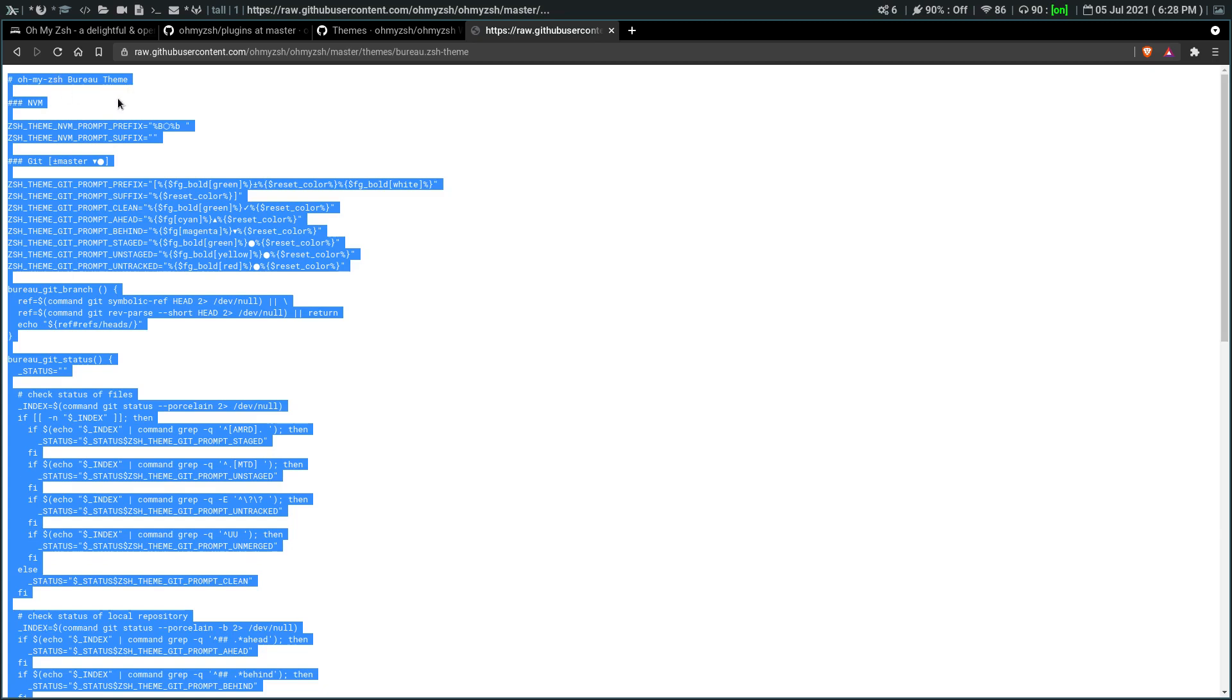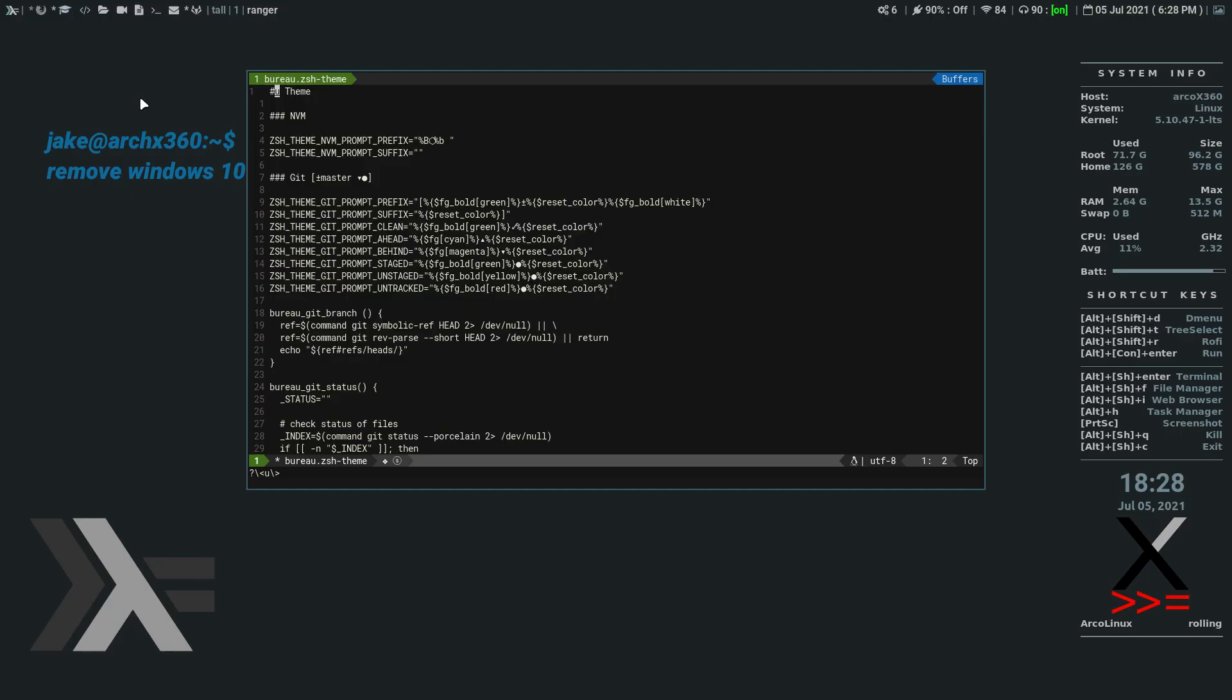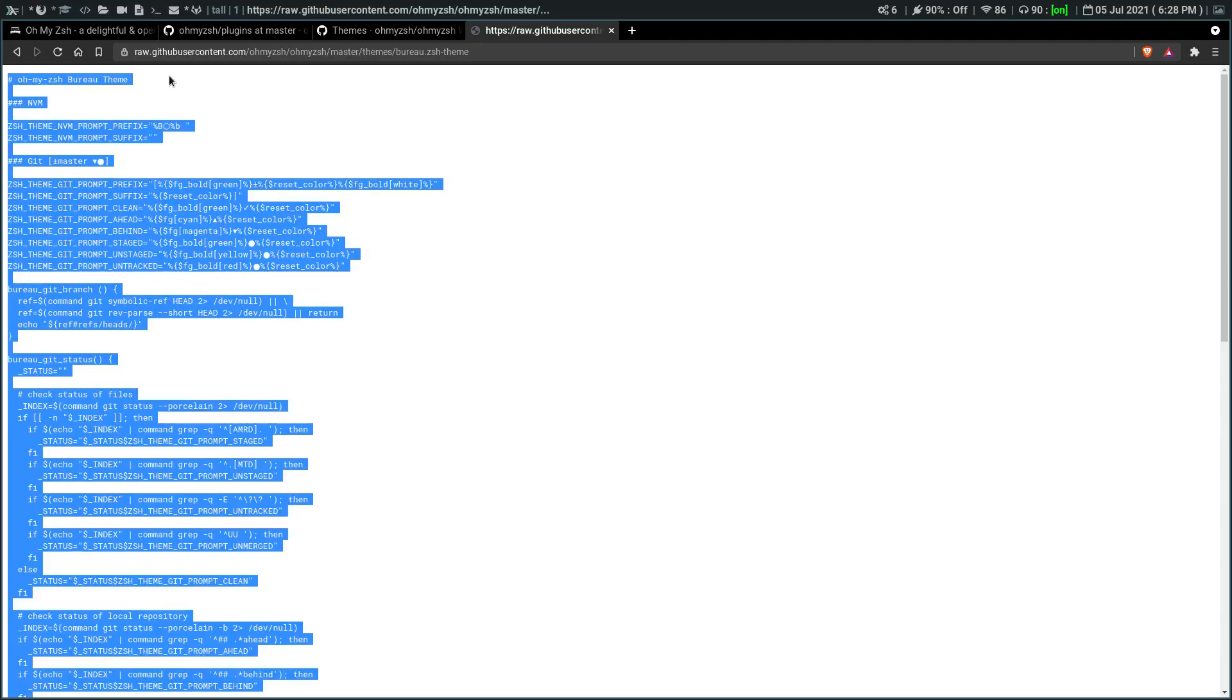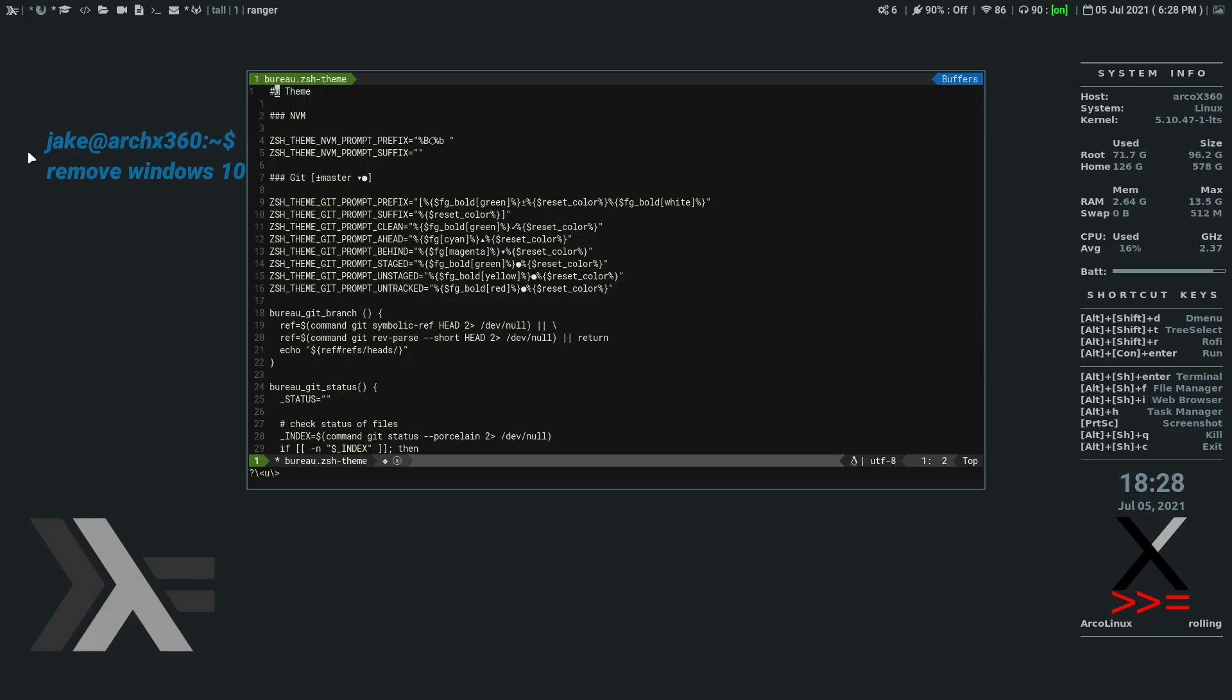So it's just a comment saying that this is the Oh My Z-S-H Bureau theme. Let's make sure everything else looks good. Okay. So everything else seems to look good. Look okay.